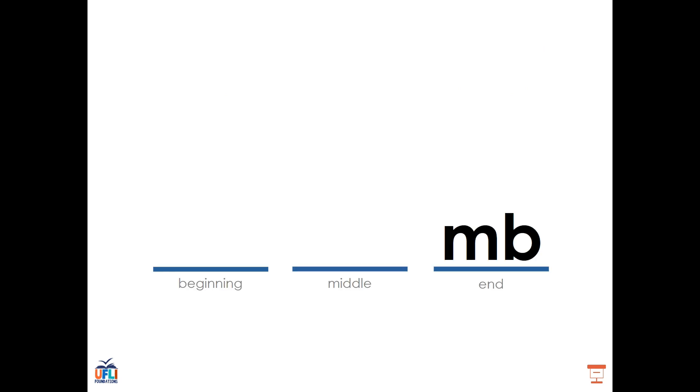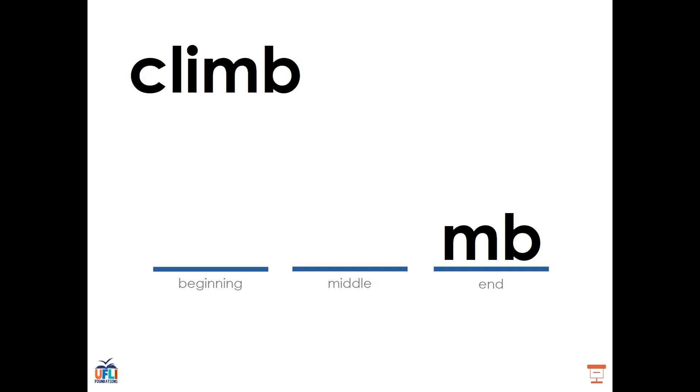As I had said, the M-B digraph comes at the end of words, not at the beginning. We see this in the word climb. C, L, I, M. Climb. We hear four sounds, but we see five letters. That's because the B could be considered silent or is helping the M to say its name.